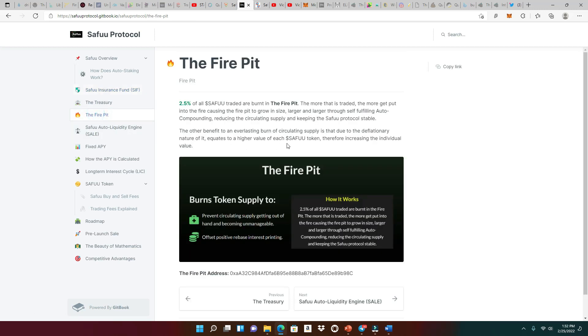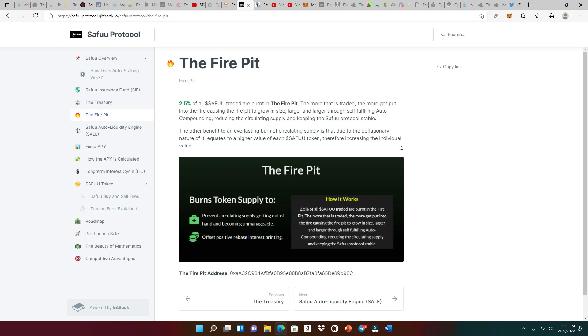Let's go to the fire pit. 2.5% of all SAFU trades are burnt in the fire pit. Now, other protocols are doing weekly burns or scheduled burns, right? But this is saying that every transaction, whether it's a buy or sell—now we're right back to the volume—when it comes to buys or sells, 2.5% is going to be burnt, which is going to be great to help stabilize the price of SAFU. So good job for another innovation.